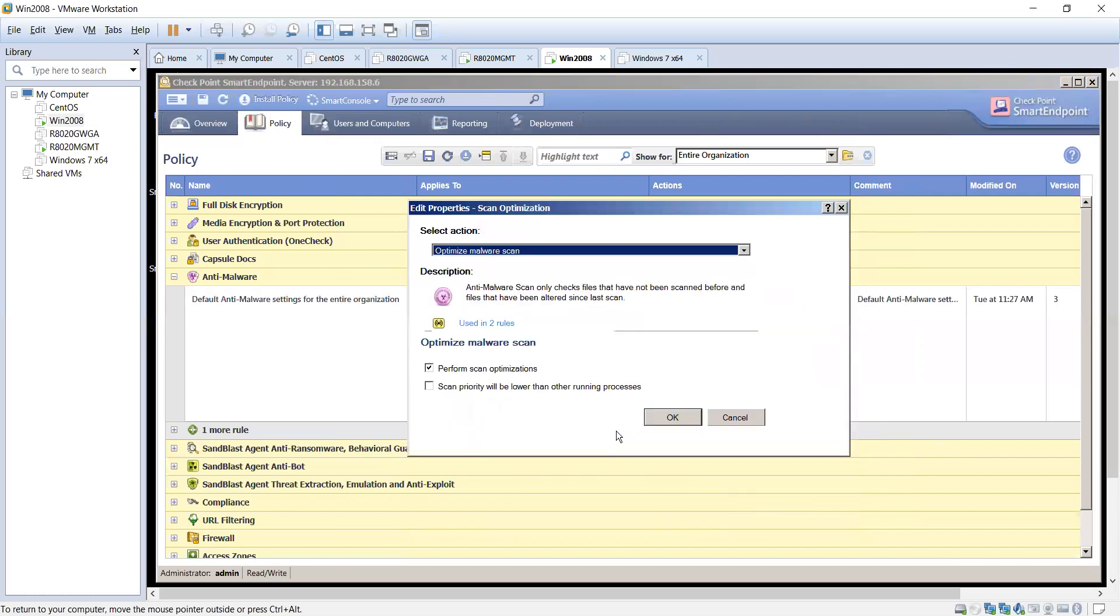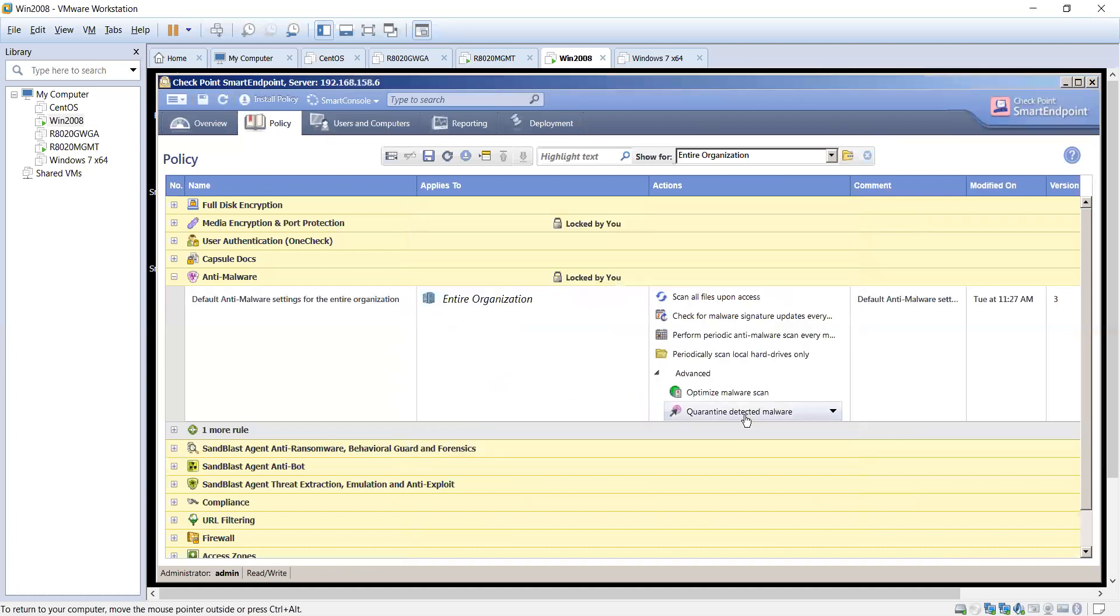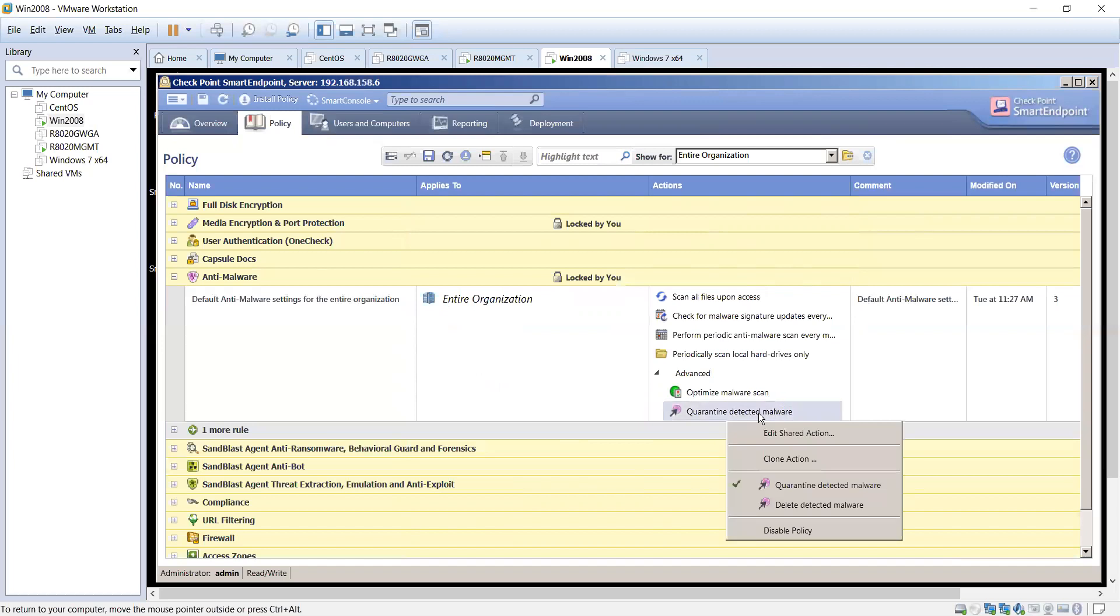Optimize the scans so that way we can go ahead and perform scan optimizations, probably lower than other running apps. If you wanted to go ahead and give the scan a lower priority than other things, we can definitely do that as well. But we will try to optimize and minimize the impact on the endpoints with our scans.